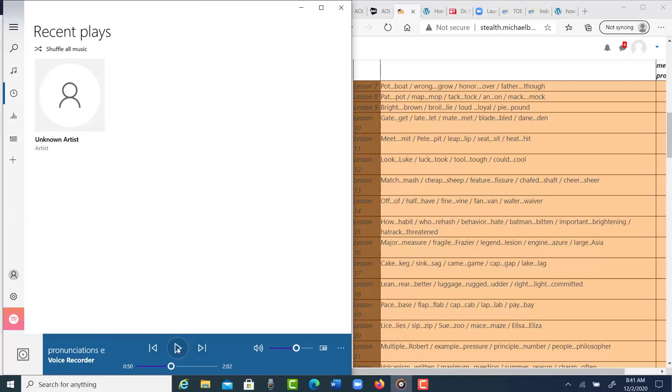Yeah, I think you need to pronounce that initial V with more vibration. So you have fine, vine.